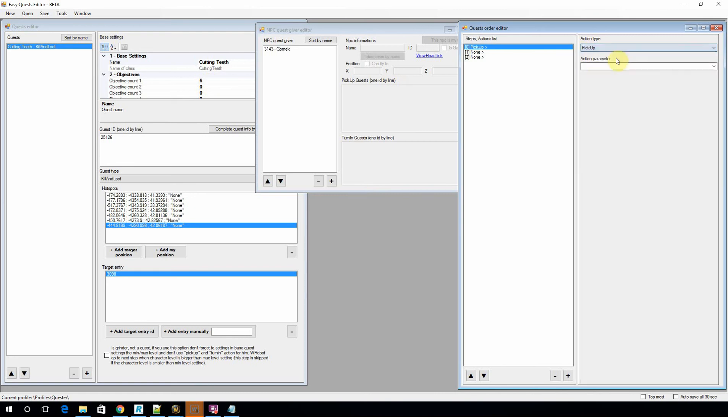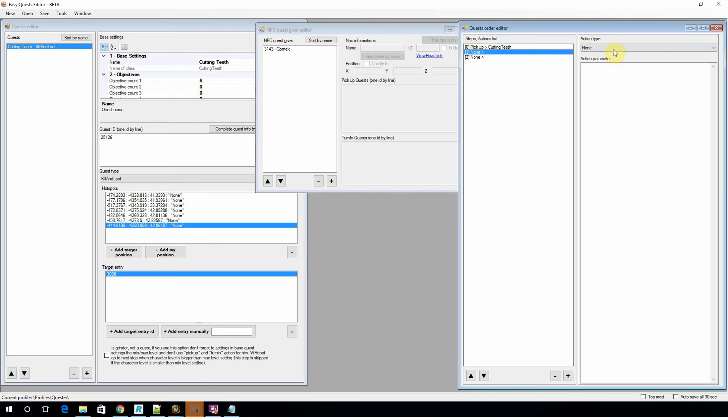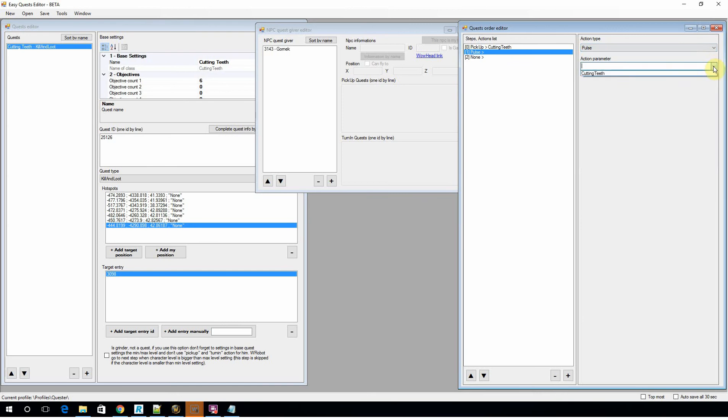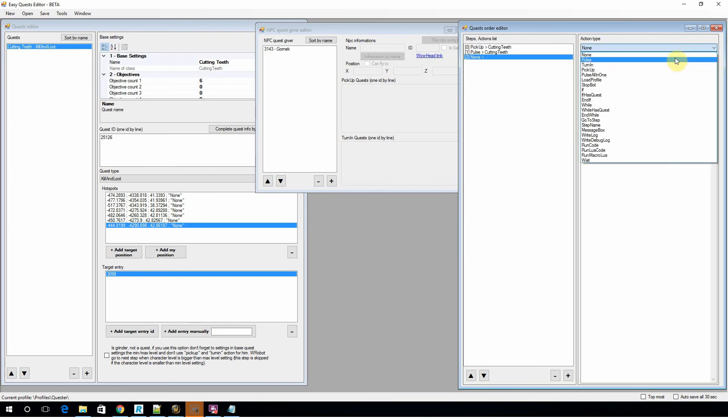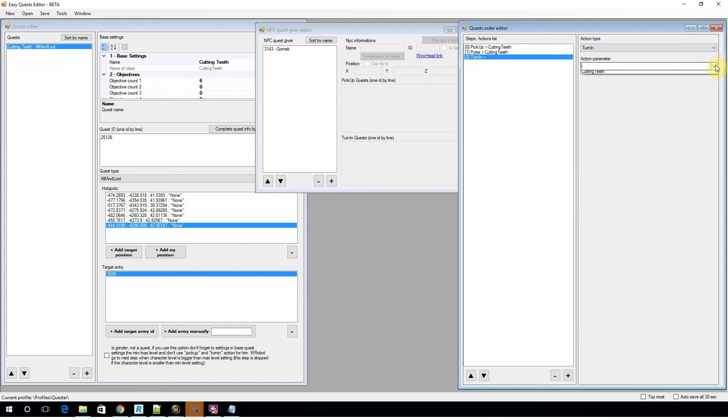So let's go pick up cutting teeth. So we want the bot to pick it up. We want the bot to pulse it, which we want it to actually complete. And then we want to turn in cutting teeth. Okay, so that is the work for one quest.